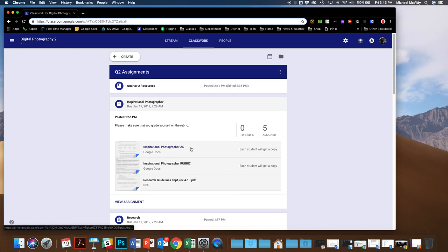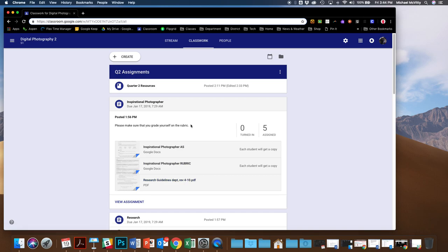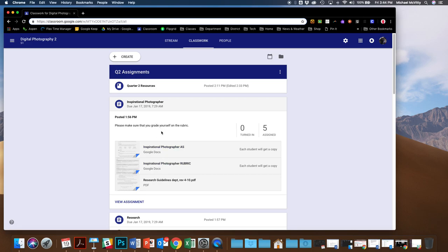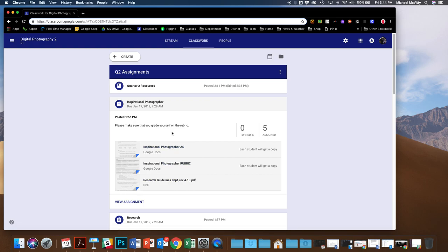For each of these, there's an assignment sheet, there's a rubric, there's some extra stuff for the research ones we'll talk more about later in the week. Click View Assignment to see those.